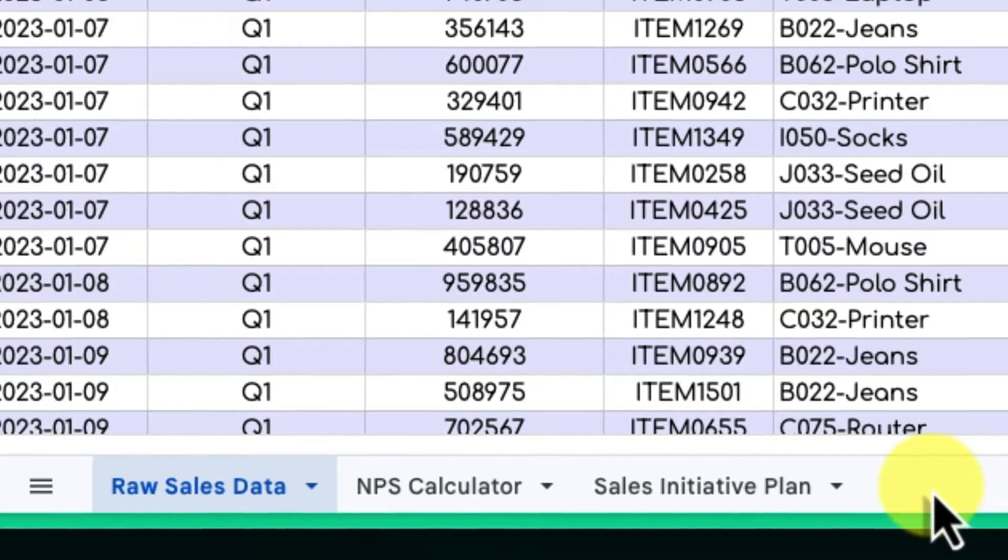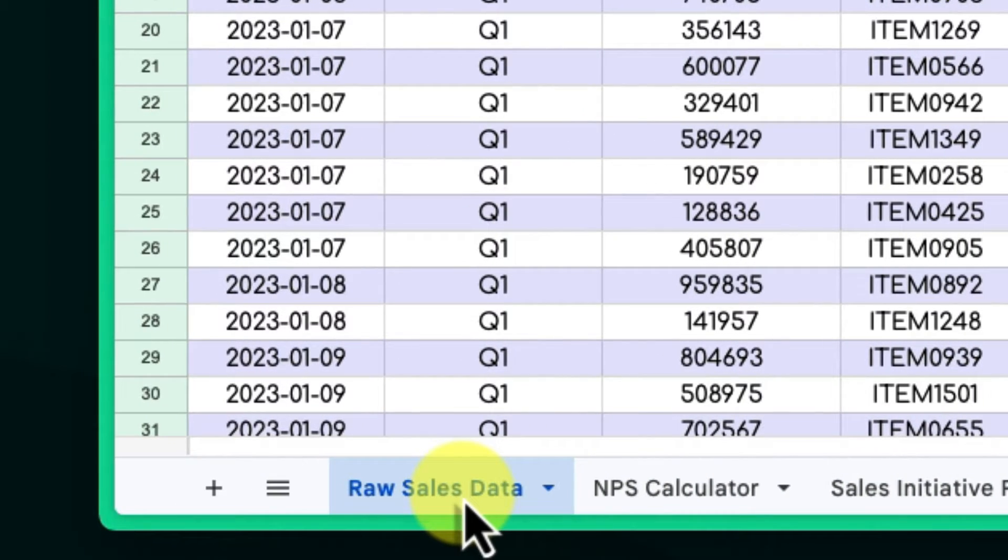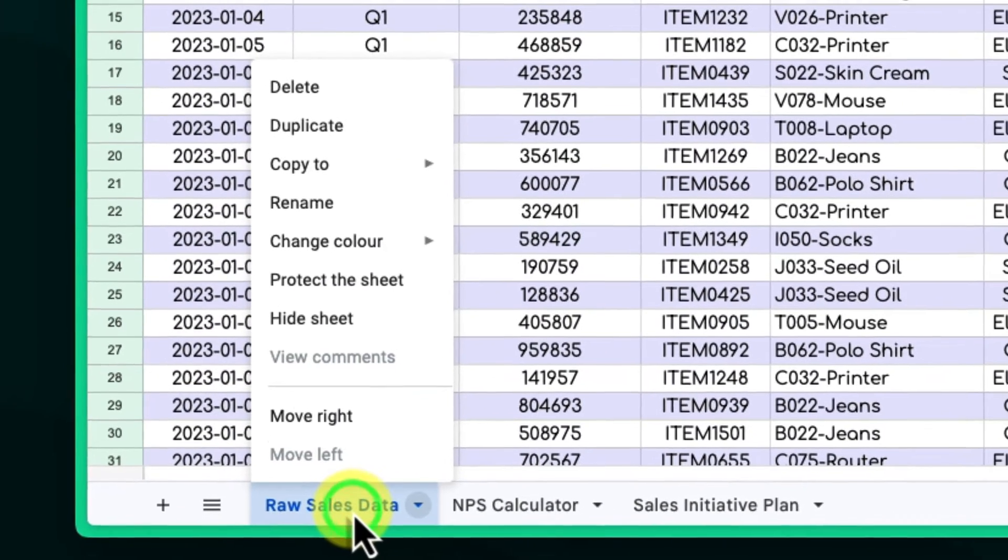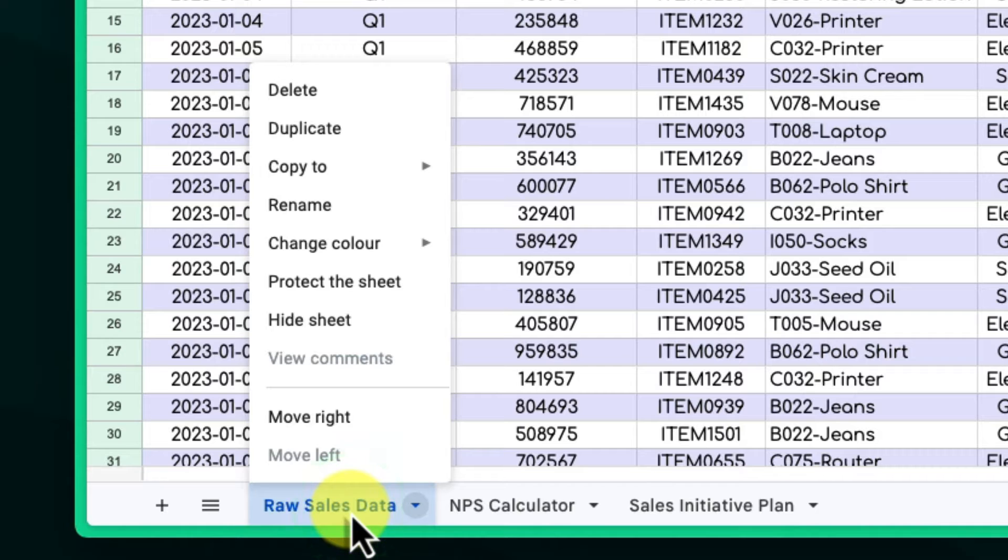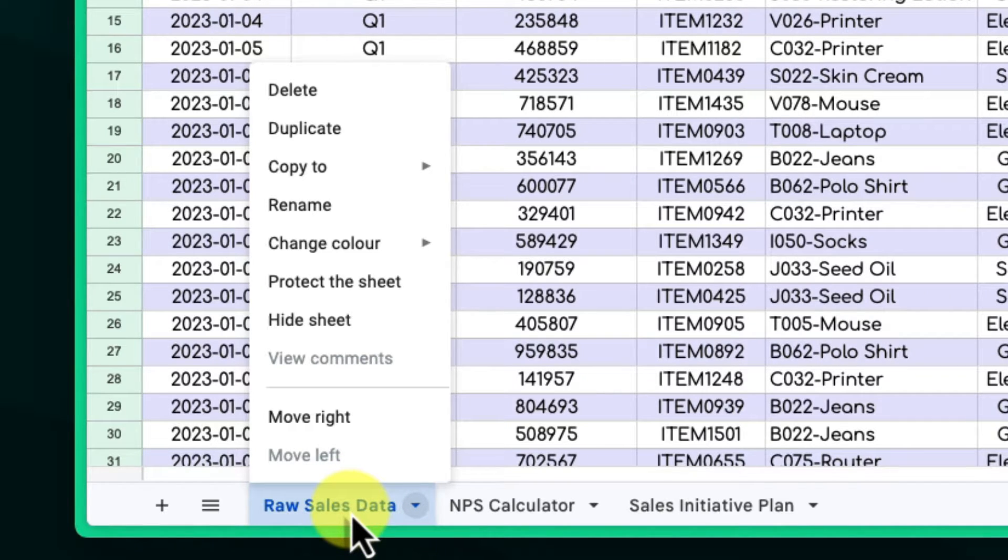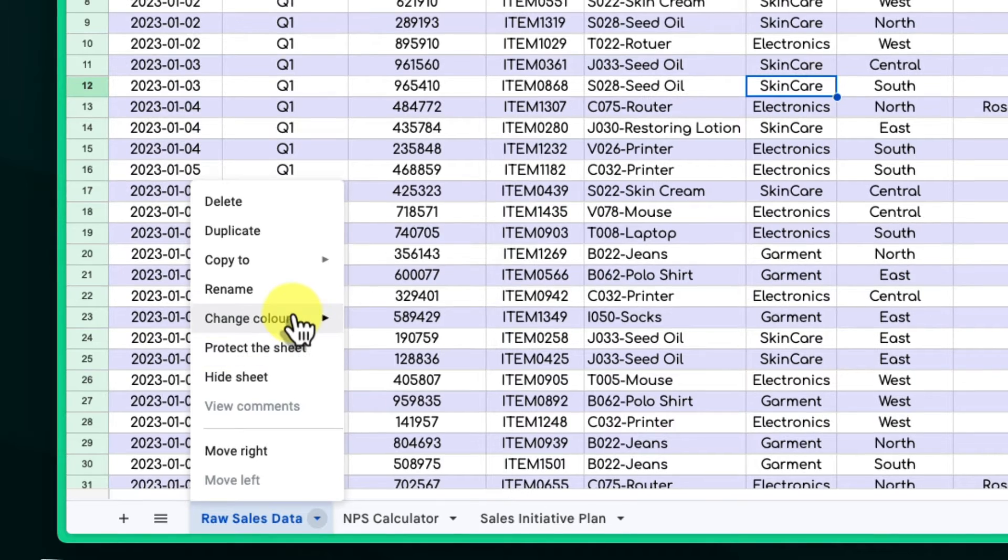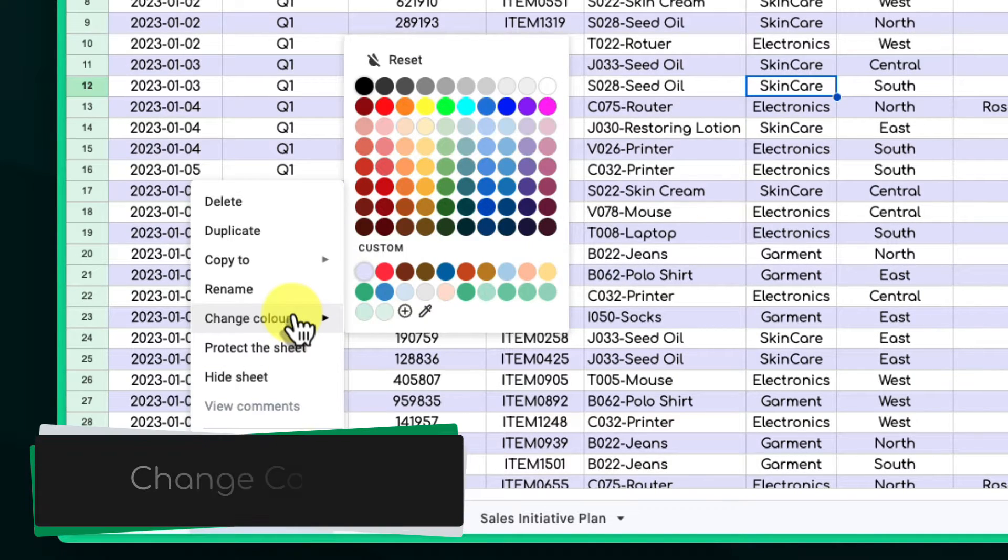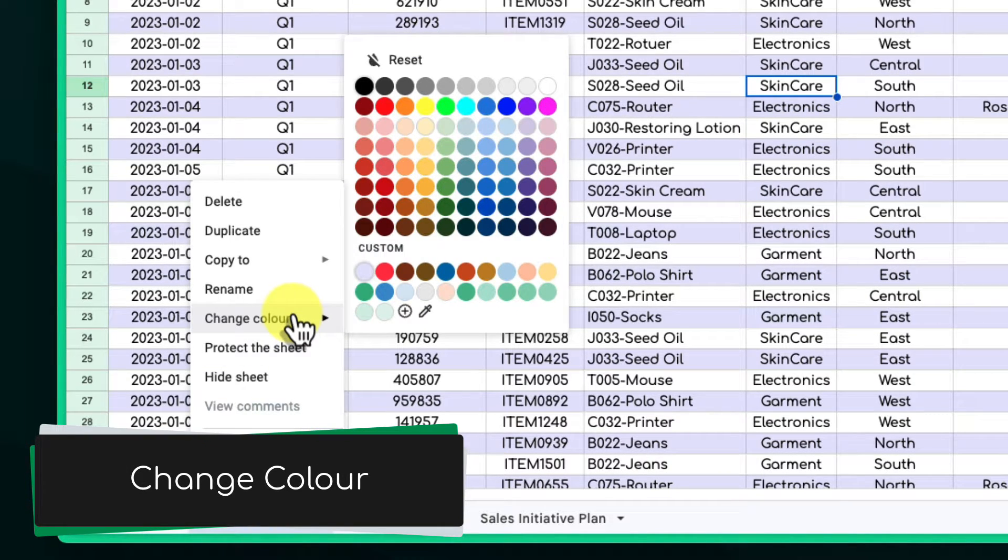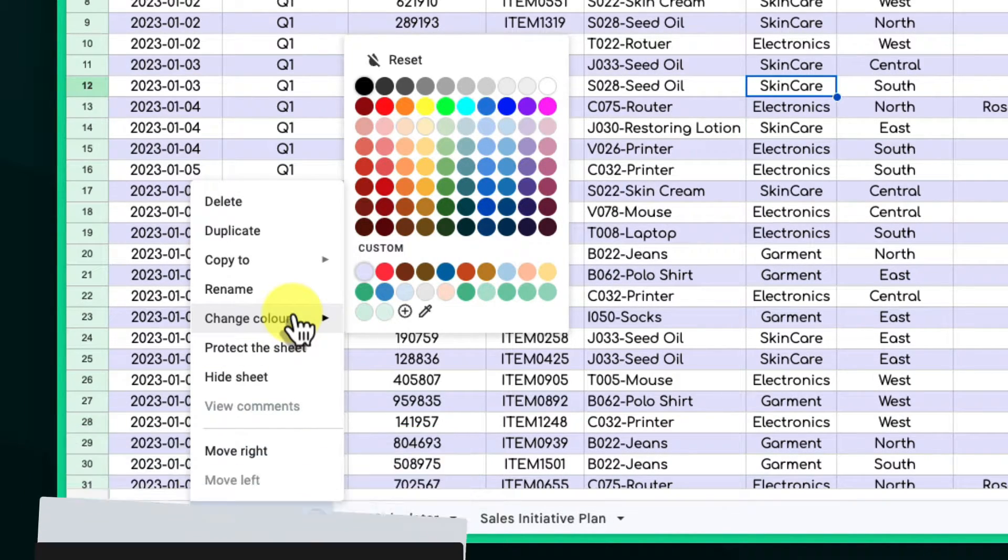Move your cursor to the tab you want to color code and right-click on it. A menu will pop up with various options. From the menu options, select Change Color. This will open a palette of colors you can choose from.